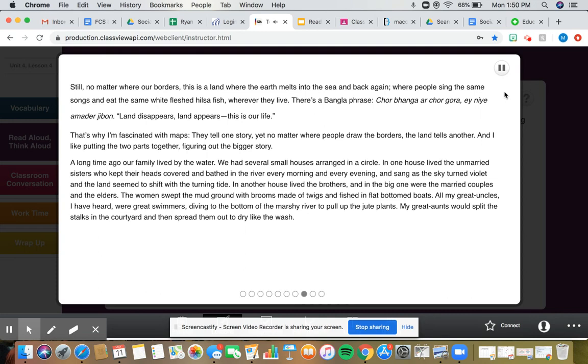There's a Bangla phrase, Chorbanga ar Chorgora, e niye amadar jibon. Land disappears, land appears, this is our life.